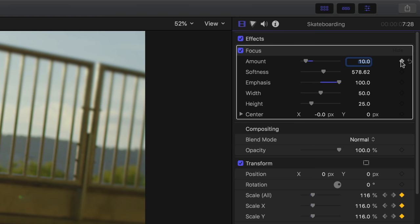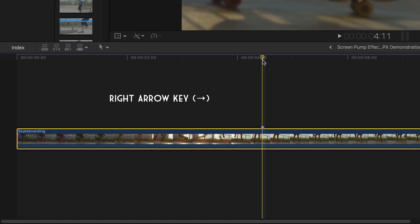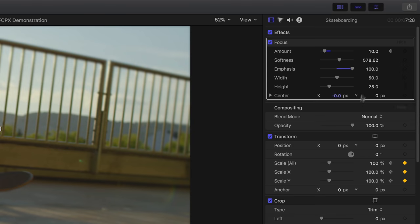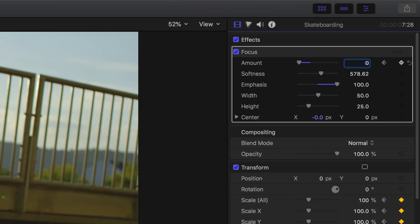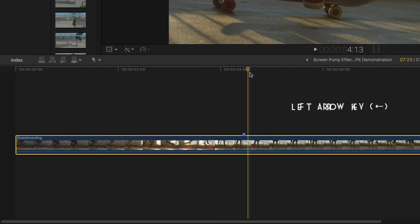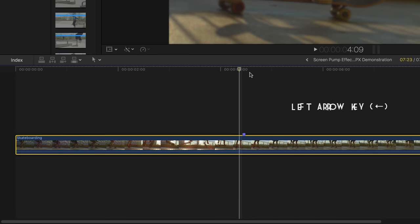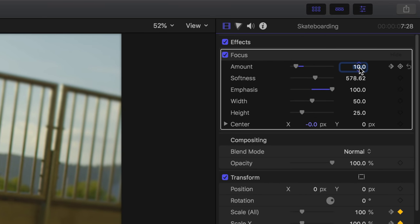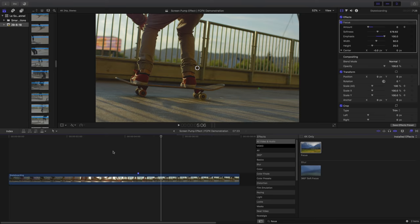Once you've got that, go down to your clip, go forward two frames using the right arrow key. Back to the focus tool, set the amount to zero. In your timeline, go backward four frames using the left arrow key, then set the focus amount back to zero. If you'd like to make changes or any adjustments...